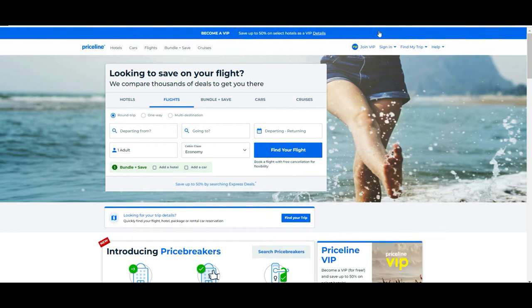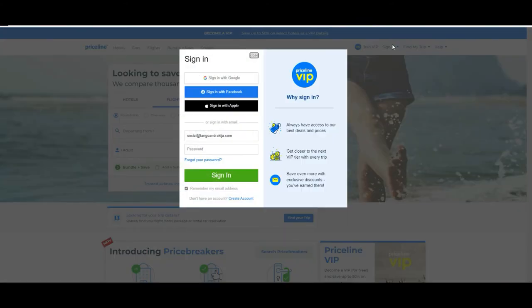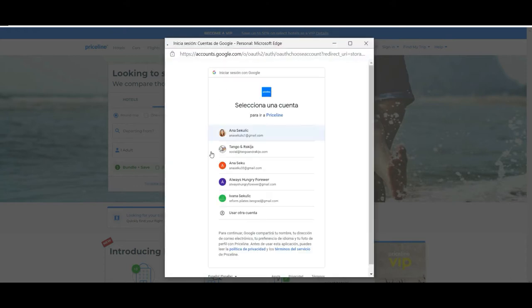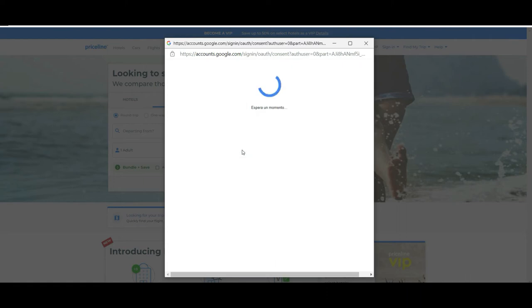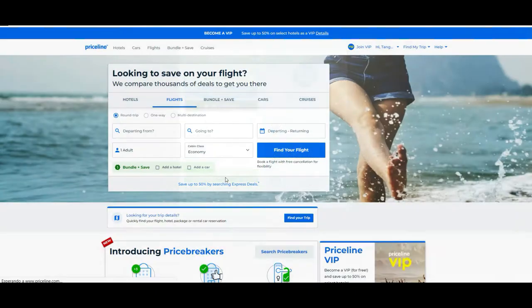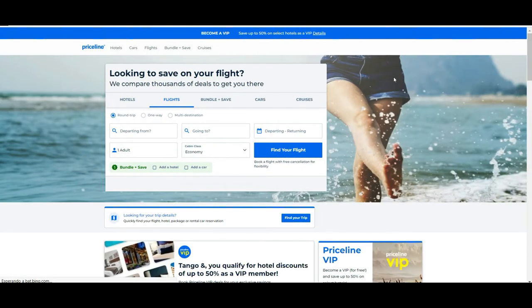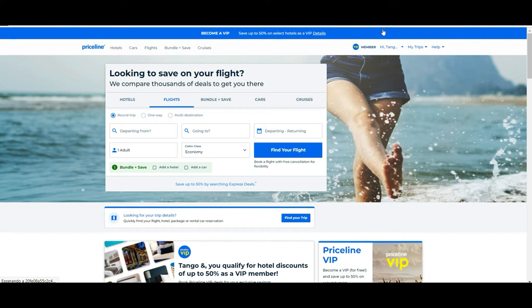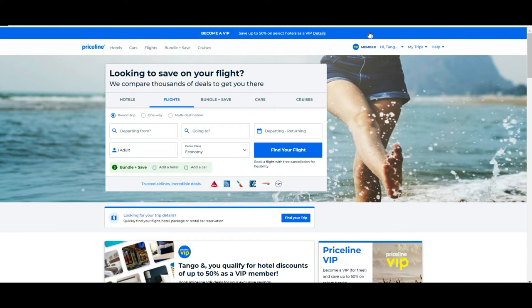You can use many ways of registering on the page like Google accounts, Facebook, and Apple. In our case we're going to be using our Google account dedicated for Tango and Requia, and I'm suggesting you to do this so that you can become a VIP member of Priceline, which is totally free.